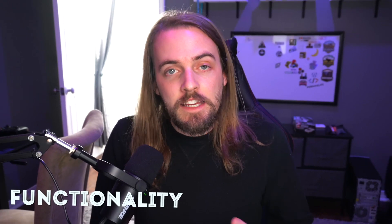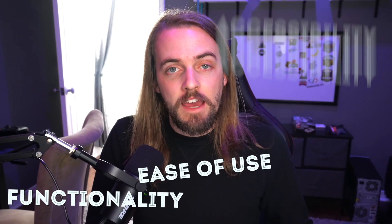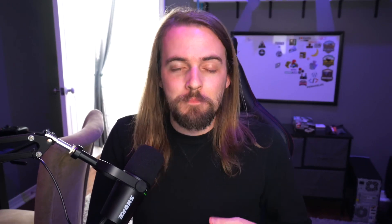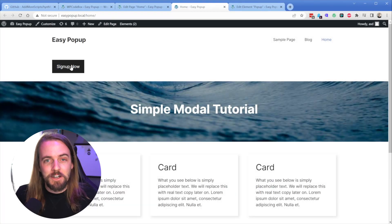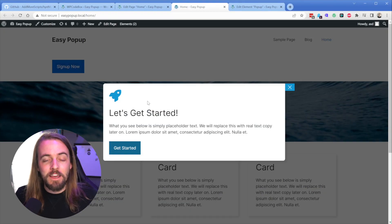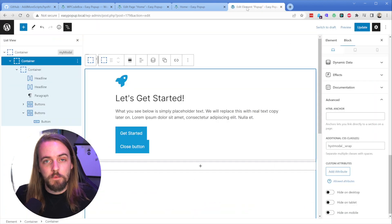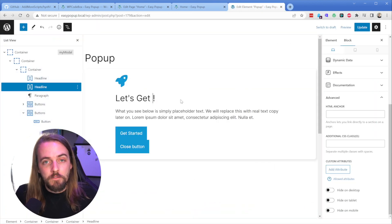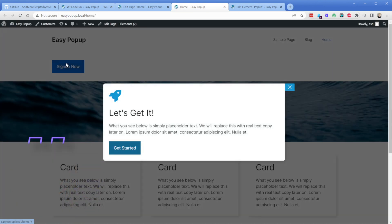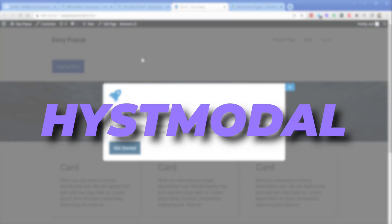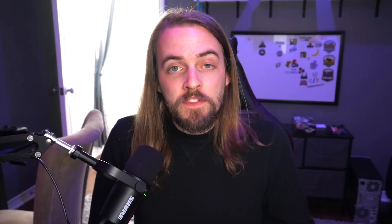So I went in search of a solution that balances functionality, ease of use, and accessibility, as accessible as a pop-up can be, and I think I've found the right balance from a GitHub repo that goes by the name of HistModal.